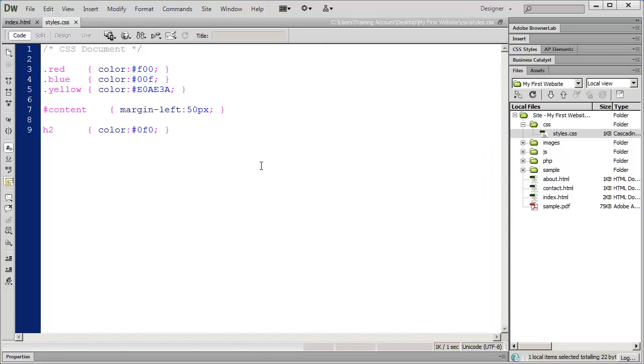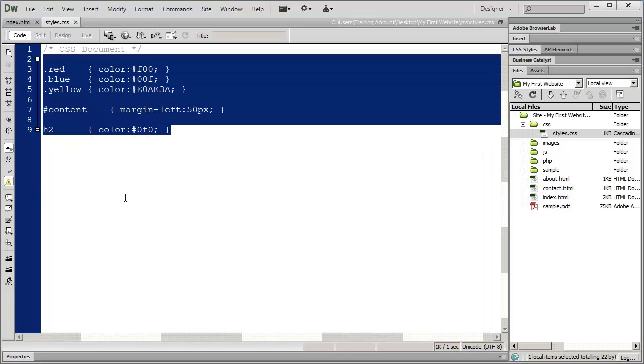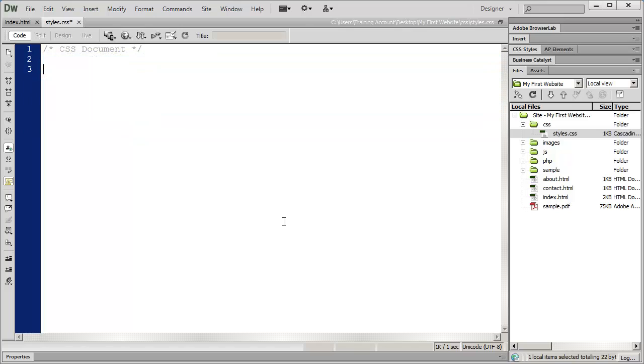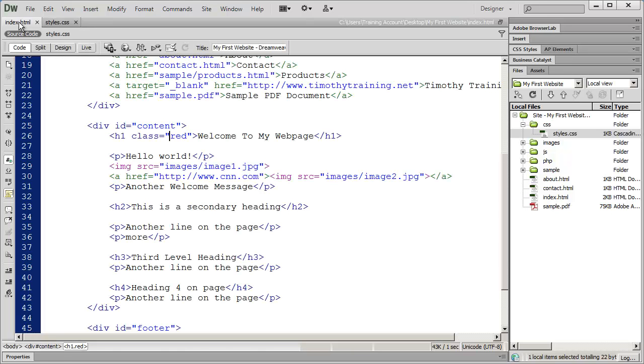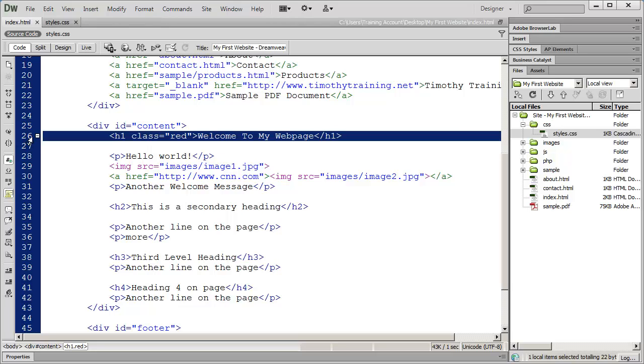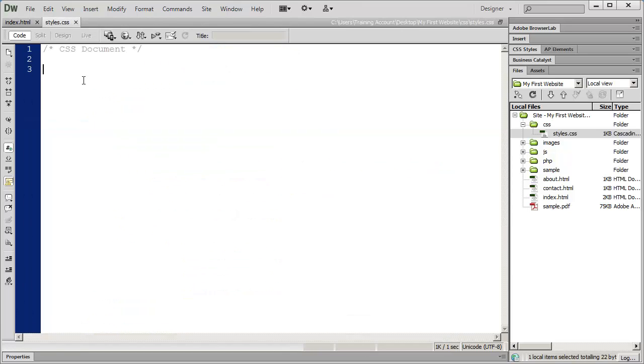I'm going to jump back in here to Dreamweaver and delete those styles that we created in the last exercise. First thing we're going to do is format our H1s. We're going to specify the font, the font size, the color, whether it's bold. We're going to go through all of that.